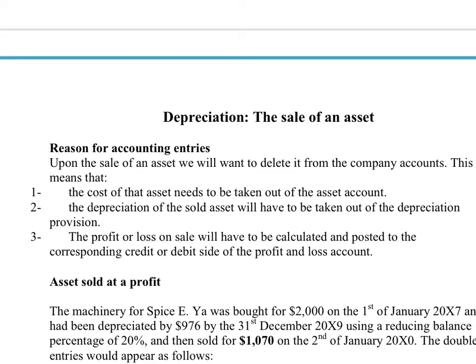We are going to look at the actual sale of an asset and what we need to do in terms of transferring the historic cost, the total depreciation on that fixed asset so far, and the double entry for the actual amount that we receive for the sale of the asset. What we do is we open up a special account known as a disposal account — a bit like a rubbish bin, or a trash bin if you're American — and we put all the necessary entries for that particular fixed asset into the disposal account to get rid of it from the company.